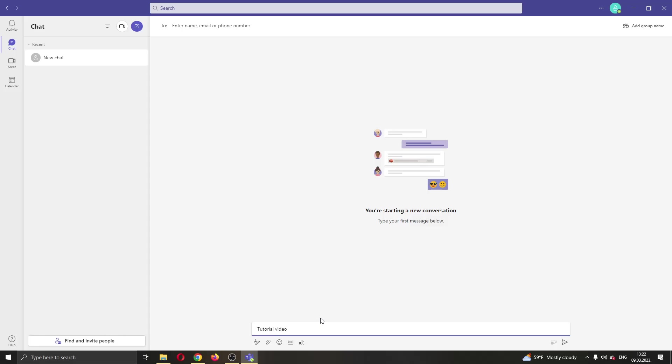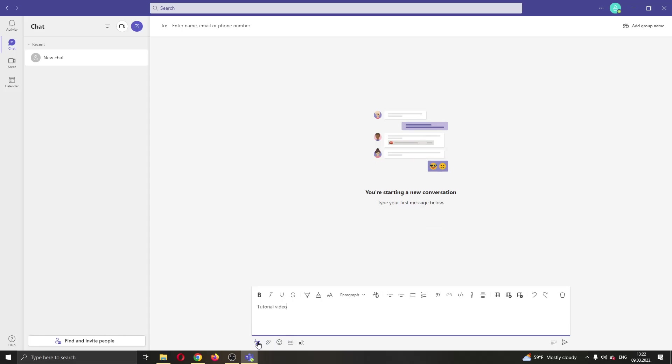After typing tutorial video, now what you want to do is select this button right here under the text that you have typed that says format. This will open up the advanced options that you can use for editing your text.